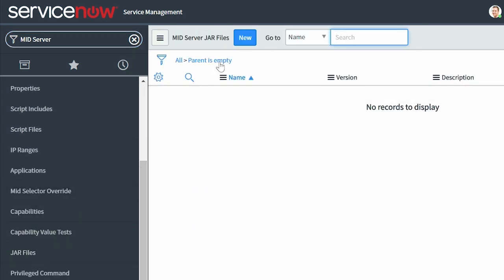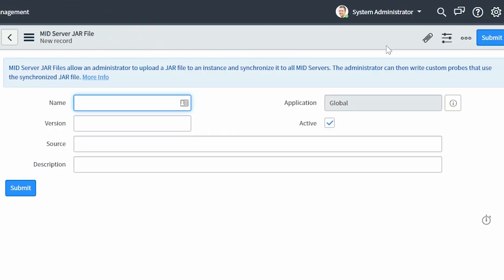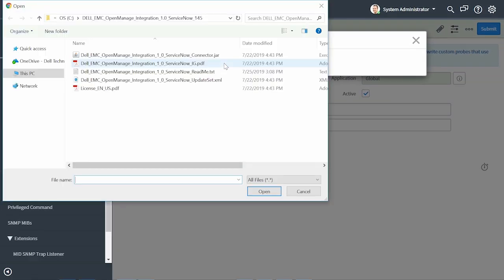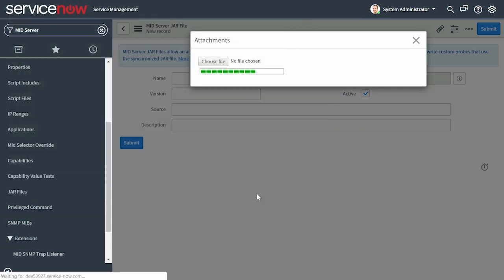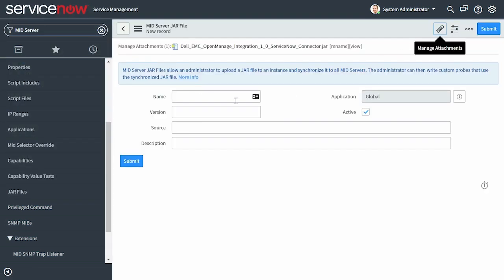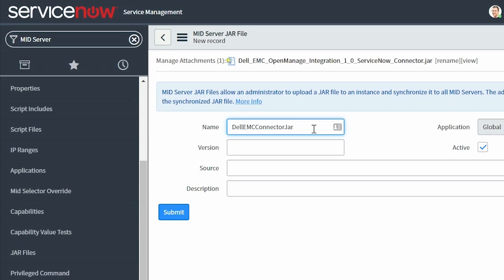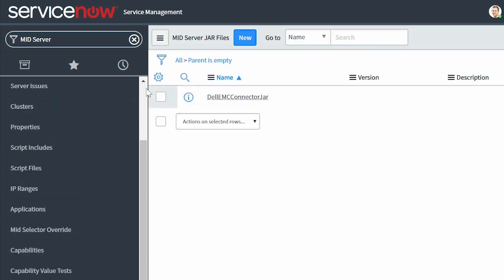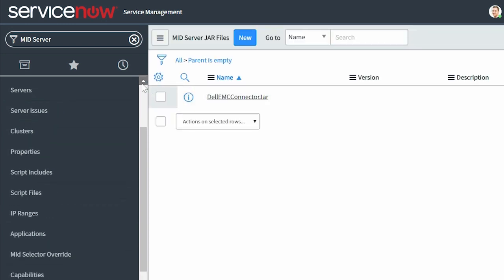Click New, and then in the upper right corner, click the Manage Attachments icon, and upload the Dell EMC connector JAR file. Enter a name for the imported connector JAR file, and then click Submit. You must now restart the MID Server.